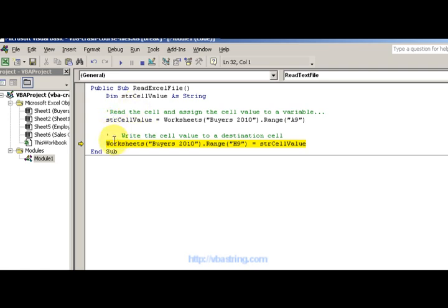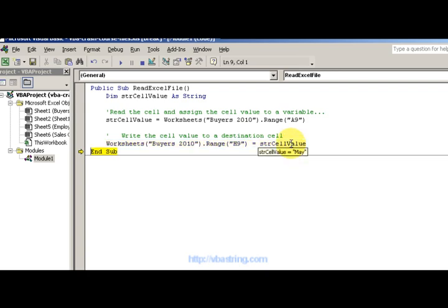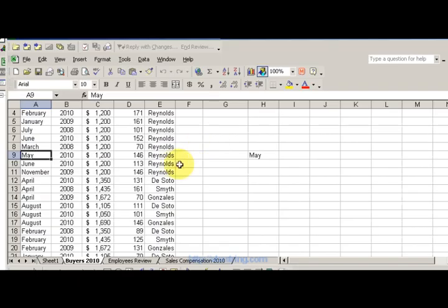Aha, so it's May. And then I'm going to write the cell to another value, or write the value to another cell, that's cell H9. So now I'm done. Basically that's it. We take a value from here, write over here.